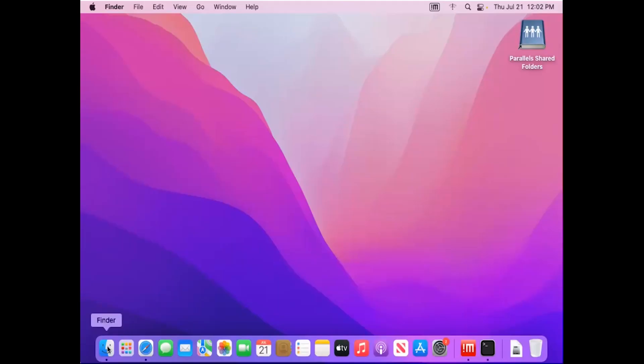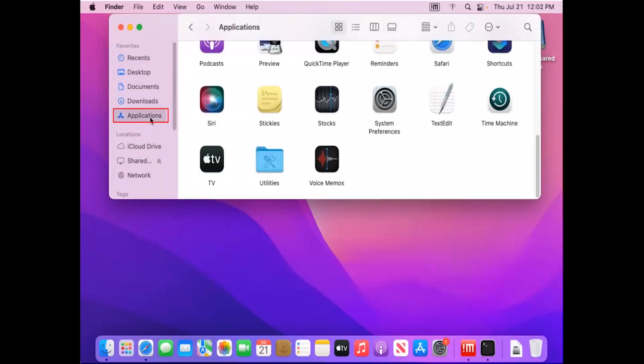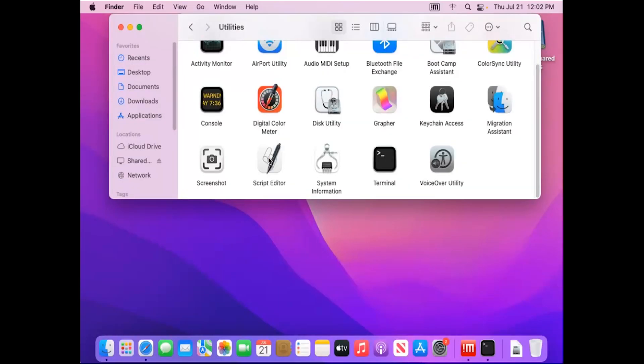In Finder, open the Applications folder and double-click on the Utilities folder. Double-click on the Terminal application.